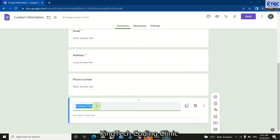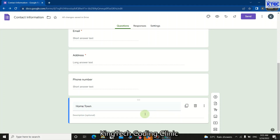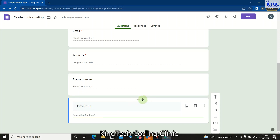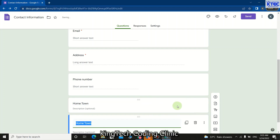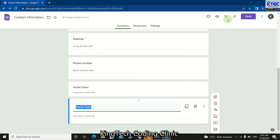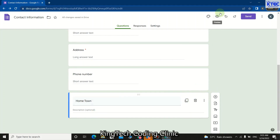If I want to add another field quickly, I click the add button and type in what I want — for example, 'Hometown'. I can add a description as well if I want. You can also click duplicate to copy an existing field and edit it to collect different data. If you don't want it, just undo and delete it.